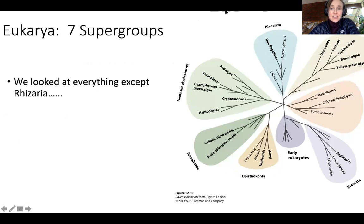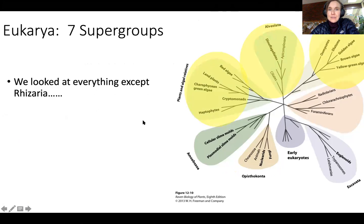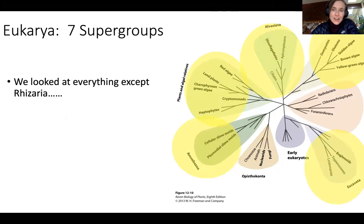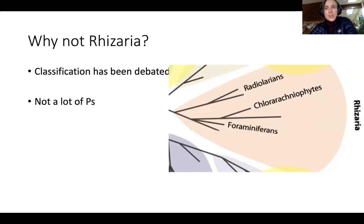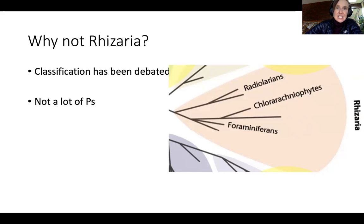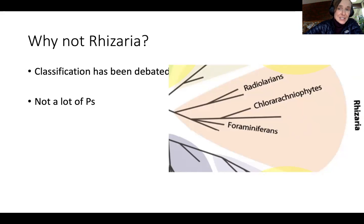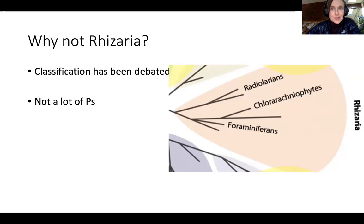So, Rhizaria — we've looked at everything in the Eukarya except for Rhizaria, right? We've looked at Alveolata, Straminopola, plants, Archaeoplastida or plants and algal relatives, Excavata, Amoebozoa, Opisthokonta. All that's left is Rhizaria. We're looking at three groups: the Radiolarians, the Chlorarachnophytes, and the Foraminifera. This is a group that's really recent — it's only since the 90s that people have put these organisms together, only since molecular evidence that we know such divergent organisms have a common ancestor. It's a new group, a big group, a funky group with a lot of diversity. The classification has been debated and continues to be debated, but molecular evidence does support them as a monophyletic group.